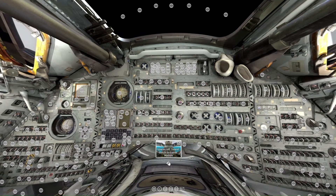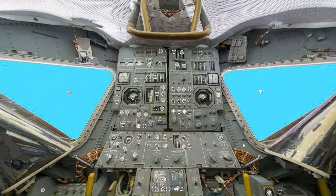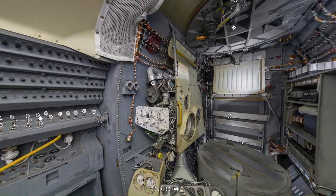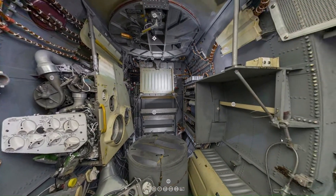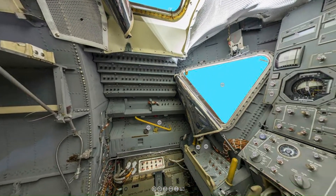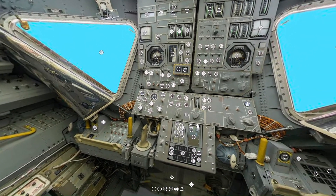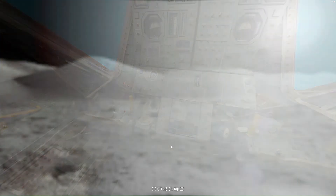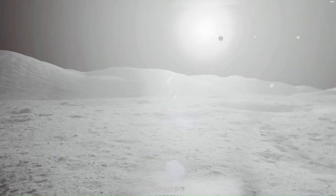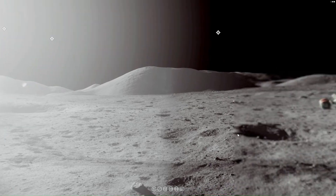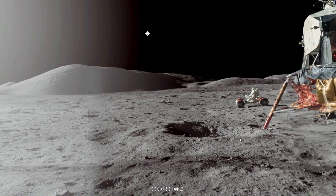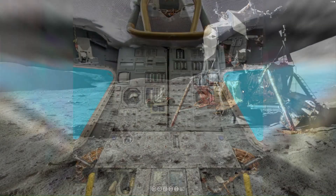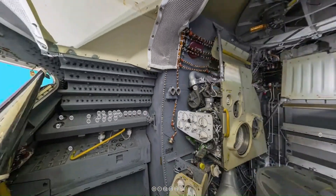That's all for this week. If you would like to use this interactive virtual reality exhibit on the command module, the lunar module, and the surface of the moon, just go to our Patreon page — the link will be down below.